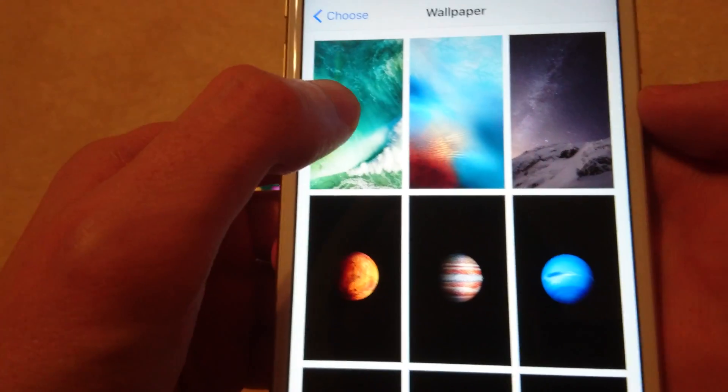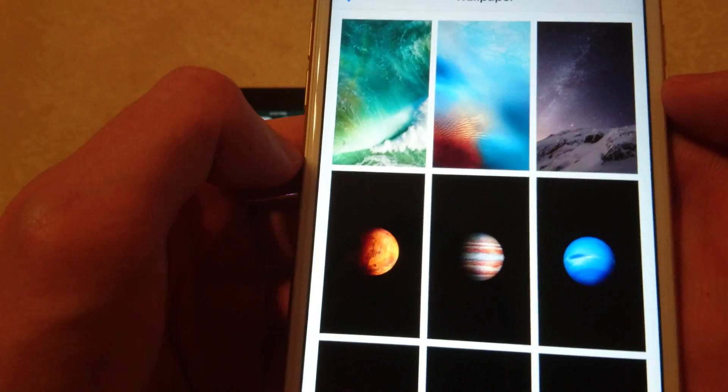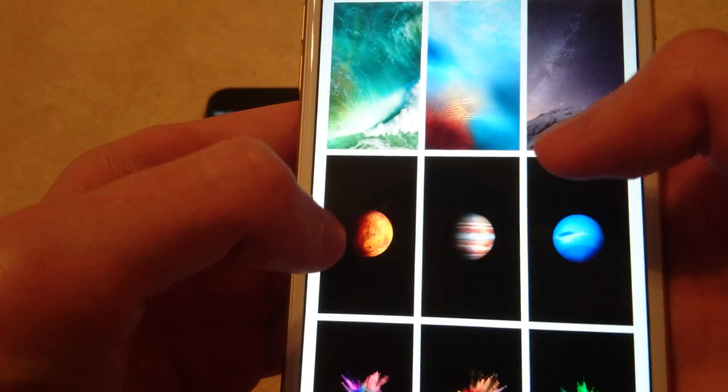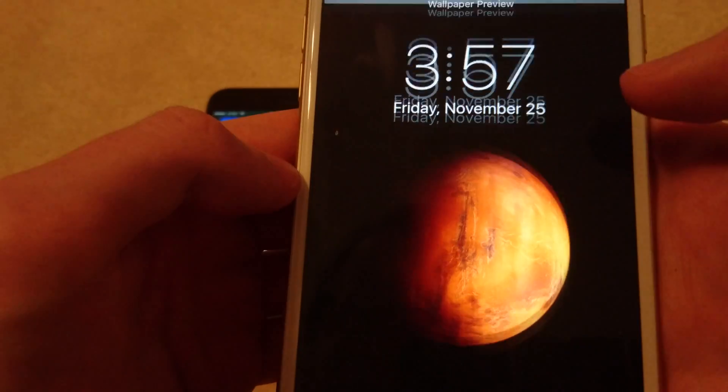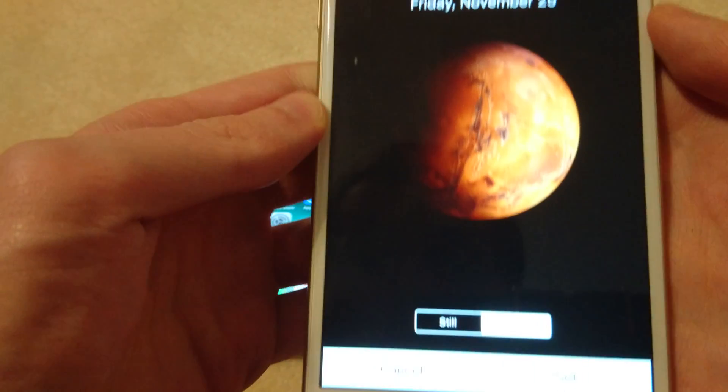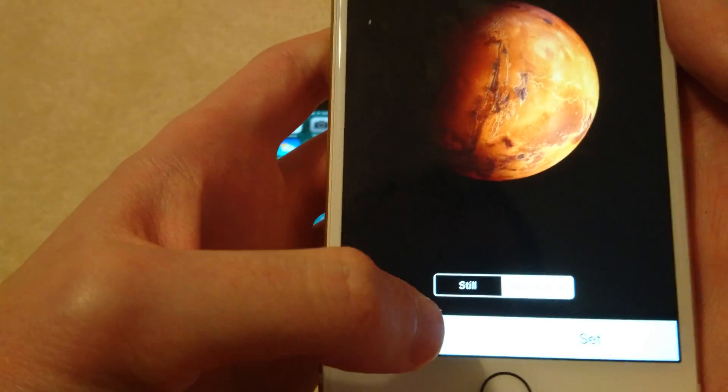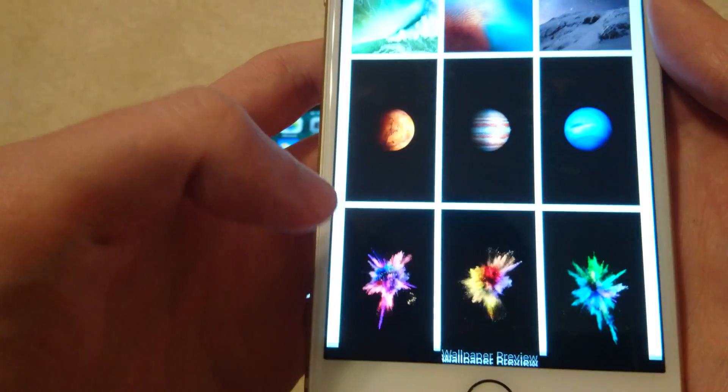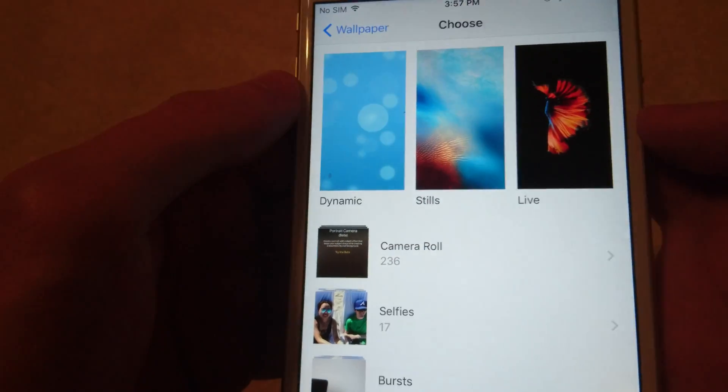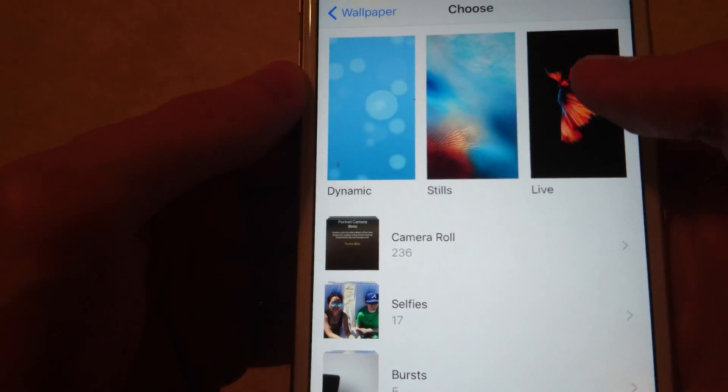So this is the default one right here. Just an example of a planet. And again I'm going to cancel that and go back, and then you also have live.